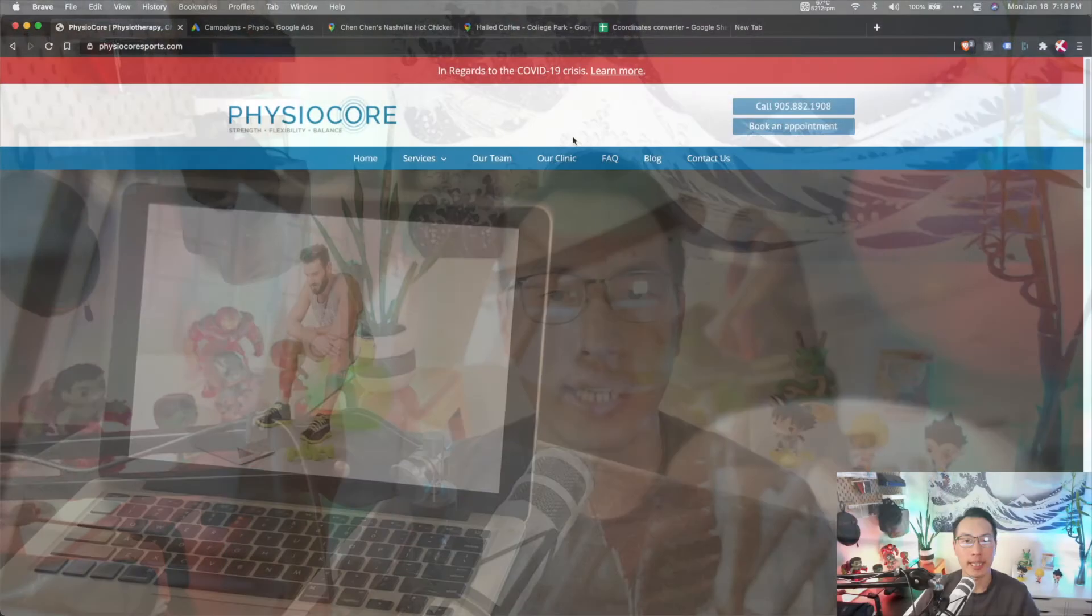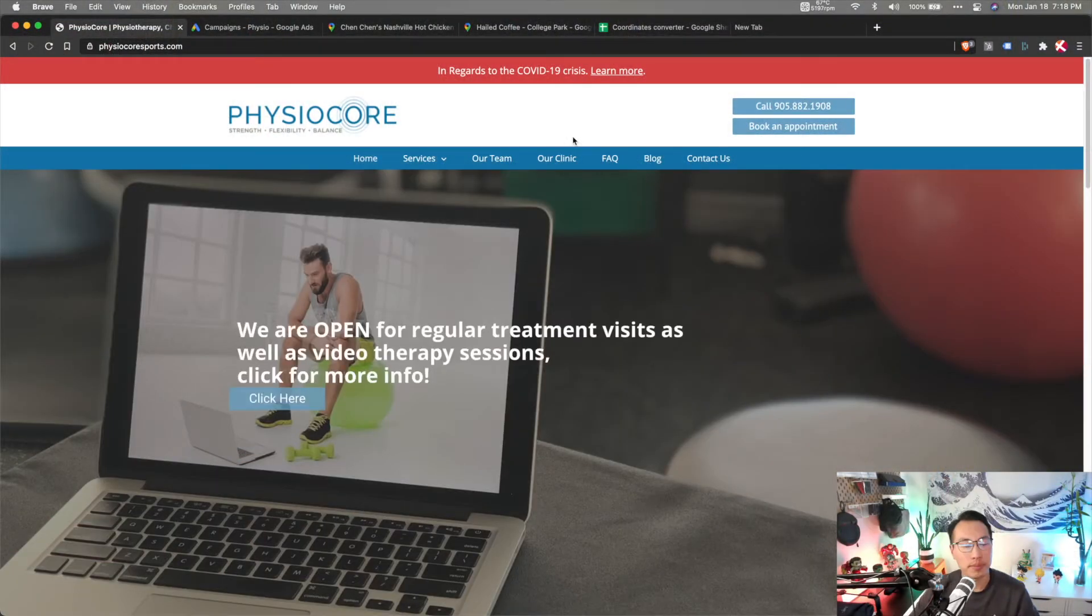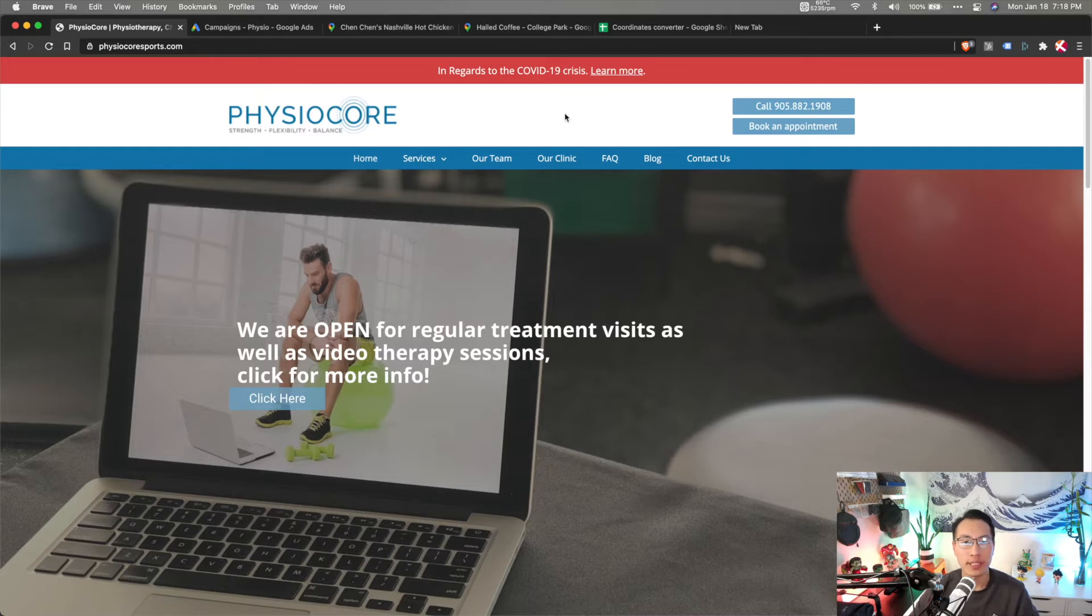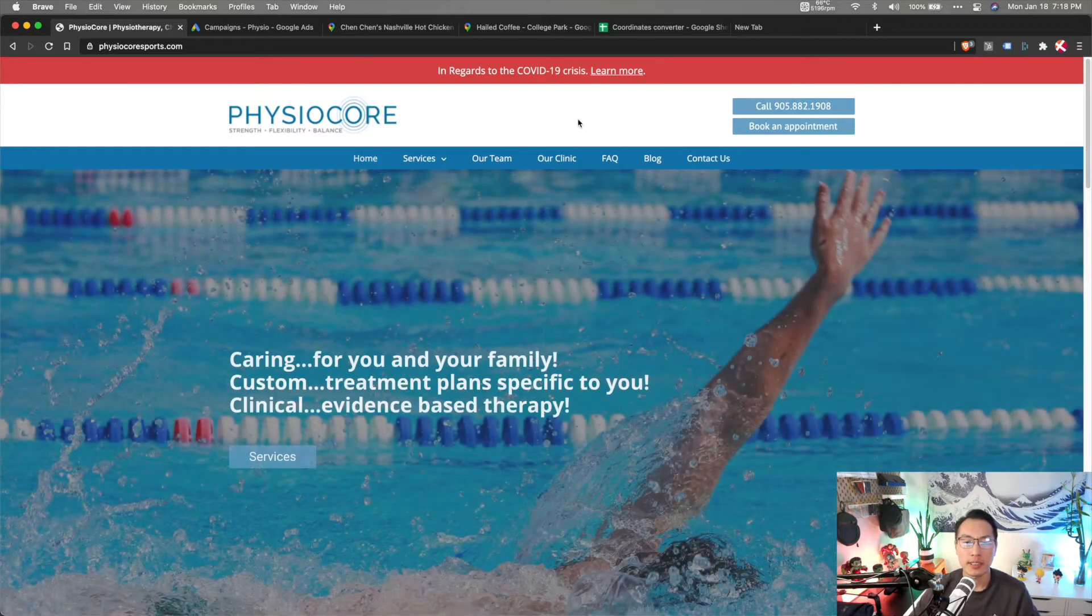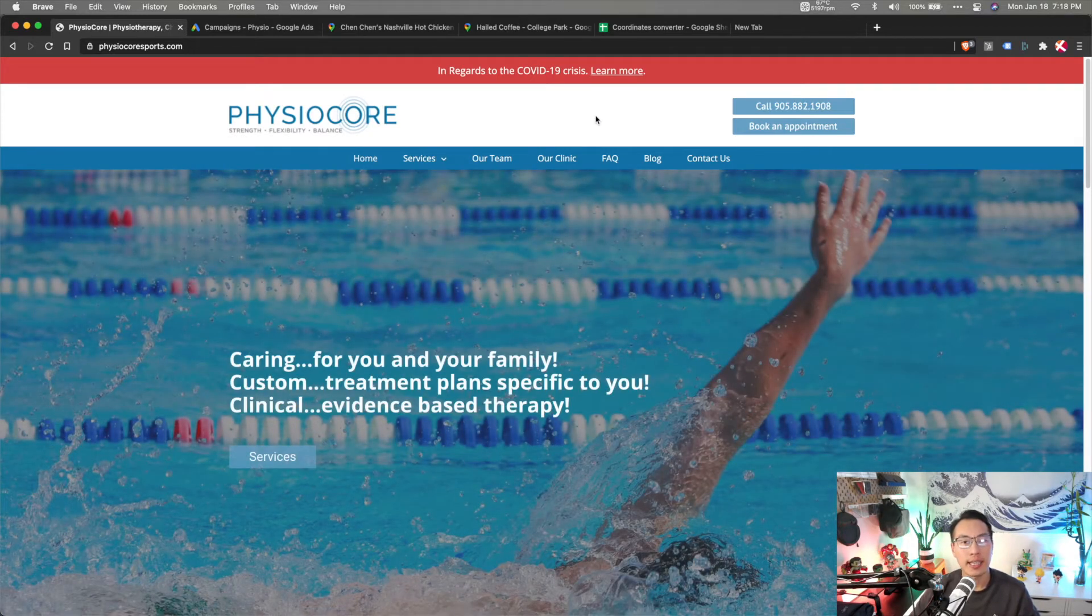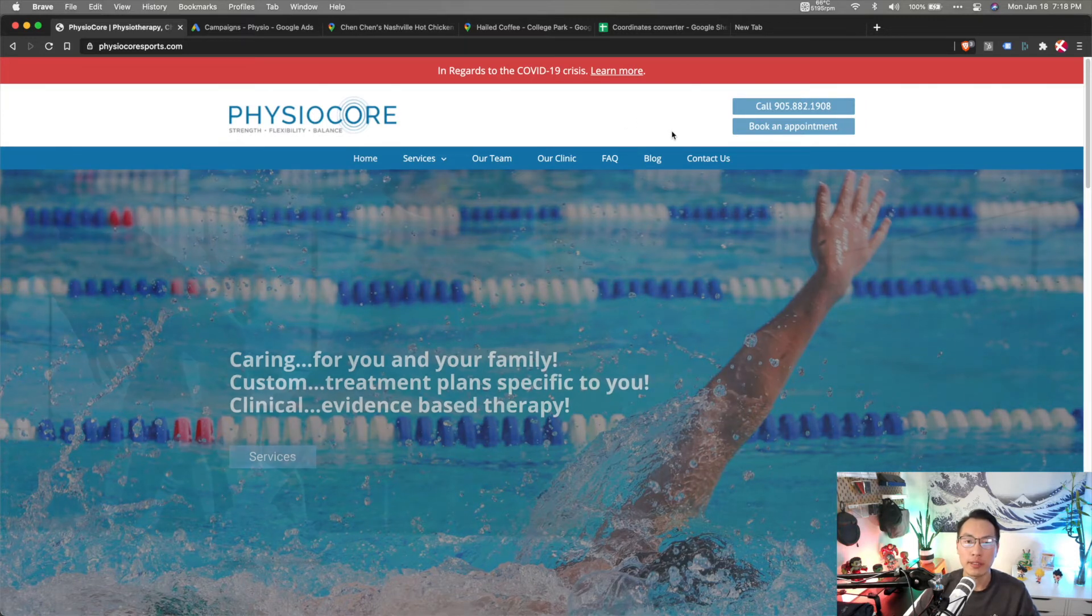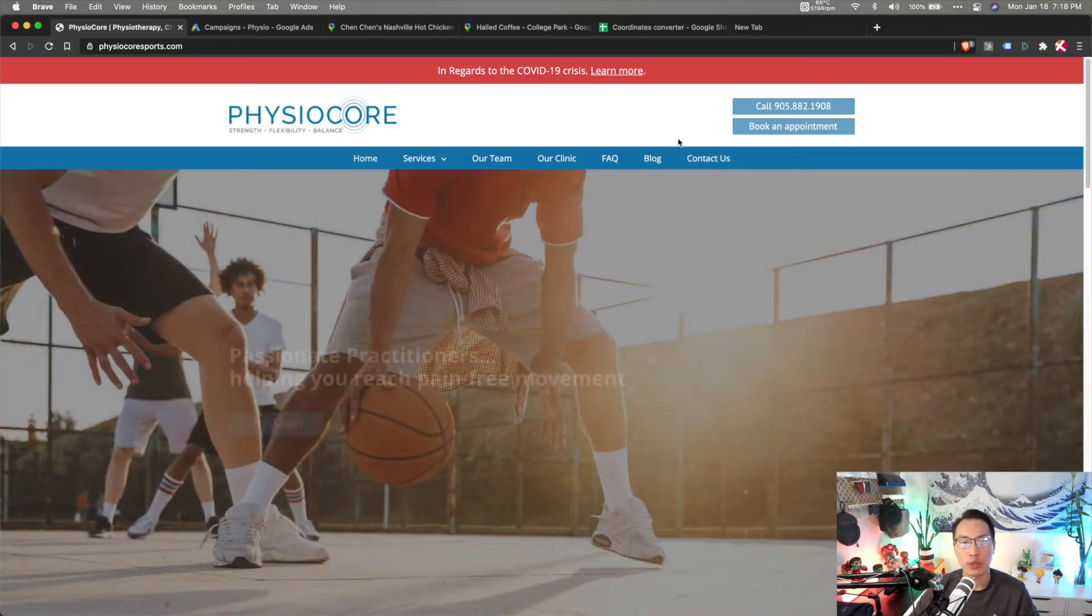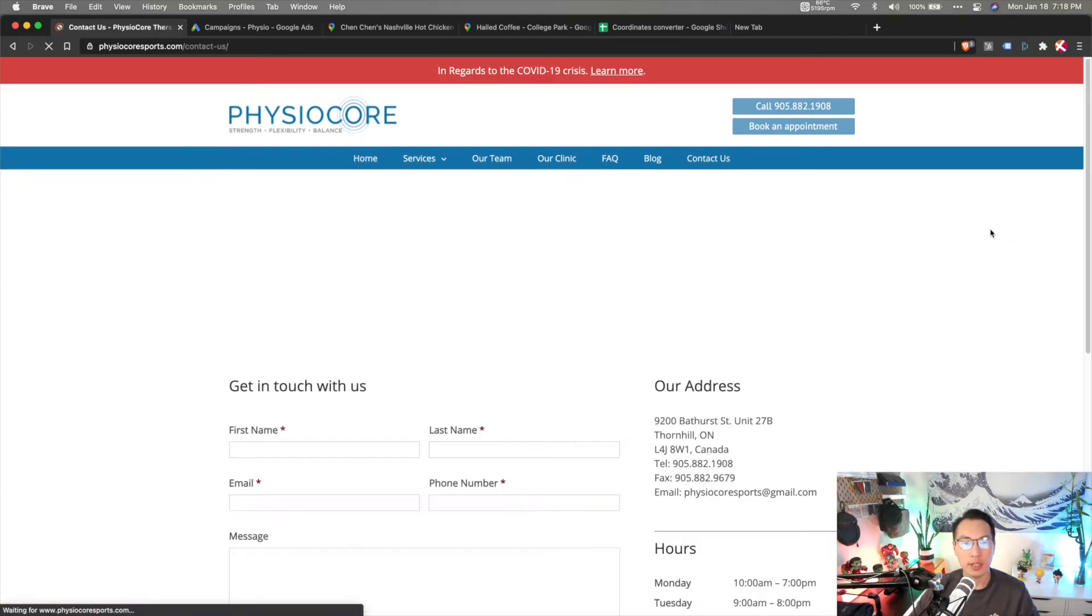So first let's take a look at one of my good friends' business. He owns this clinic called Physio Core Sports and Rehabilitation. It is a physiotherapy and chiropractic clinic up in Thornhill in Toronto, Ontario. So let's take a look at their address.